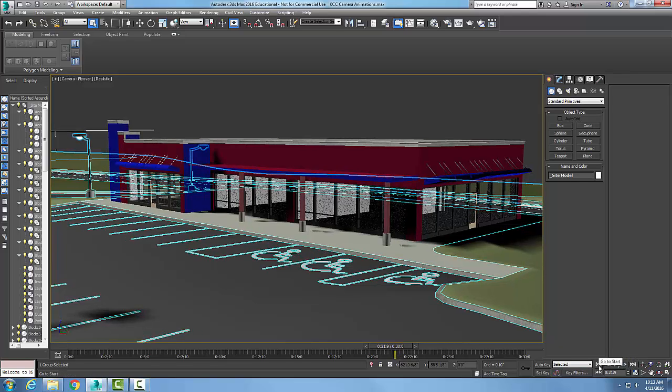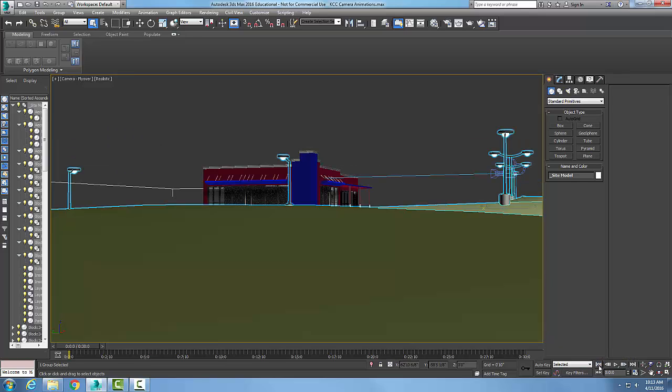Or I can go all the way back to the beginning if I want to start the animation at the beginning with go to start. So these are known as the animation playback controls, but you'll also hear people refer to them as VCR controls.